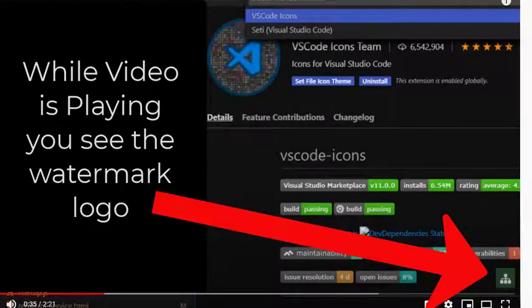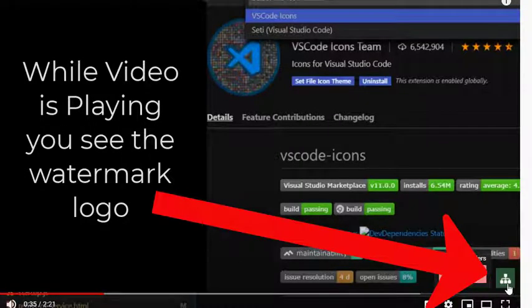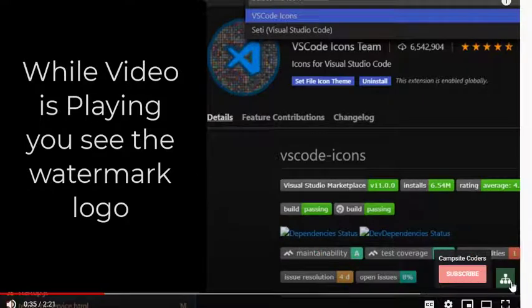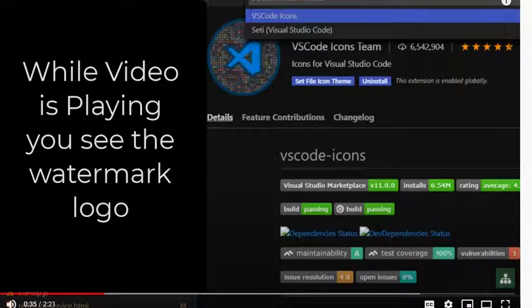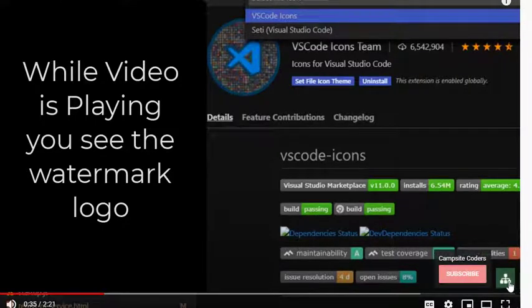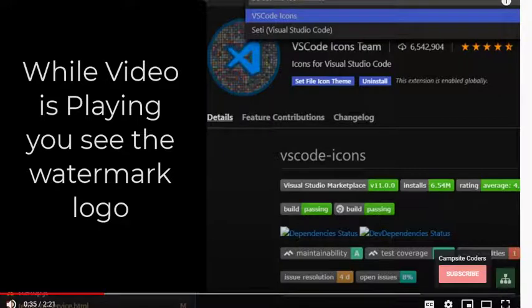If you notice on this video here when you play it, you see a little icon over here. And when you roll over it, you see the name of the channel and the subscribe button. But sometimes if it's just playing, people don't really know what that is. So we're going to update this and I'm going to show you how to do that.